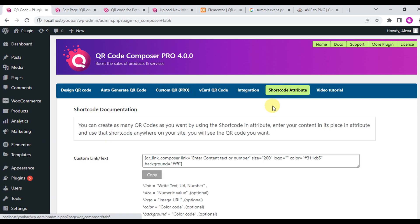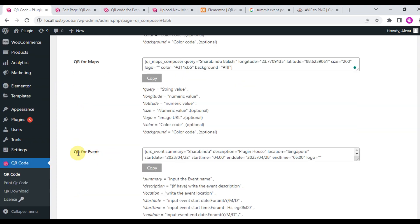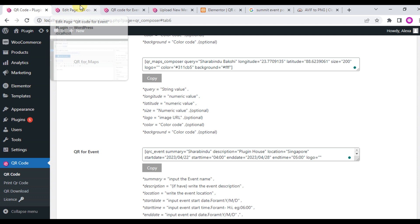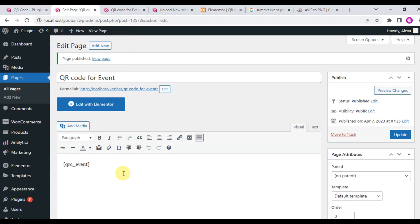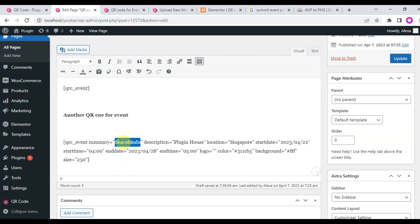Create more QR codes for events using shortcode attributes. Just copy the shortcode attribute from the shortcode docs and change the summary name.